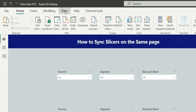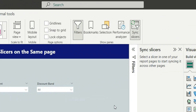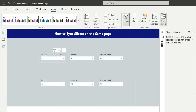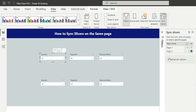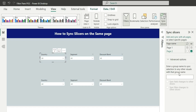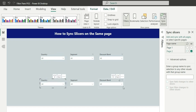First, go to View and turn on Sync Slicers. Now if you select the country slicer and go to Advanced Options, there is an option to enter a group name to sync the selection to any other visuals with that group name. I will add the group name 'country' for the top country slicer, and then give the same group name 'country' to the bottom country slicer so both are in the same group.